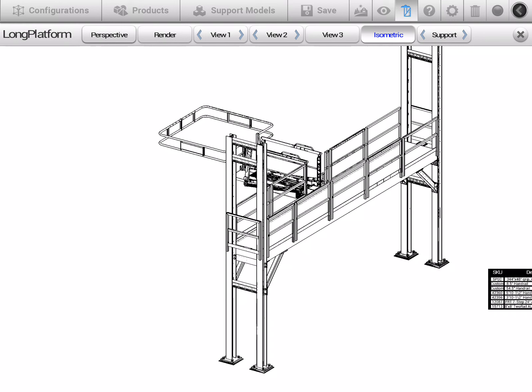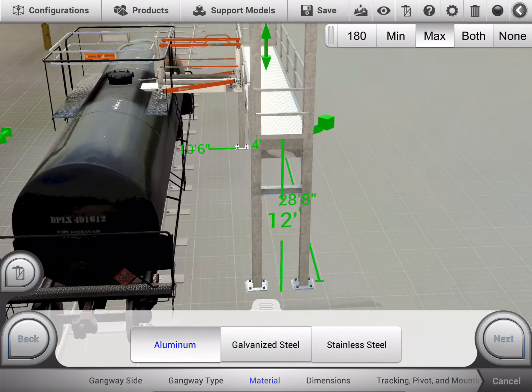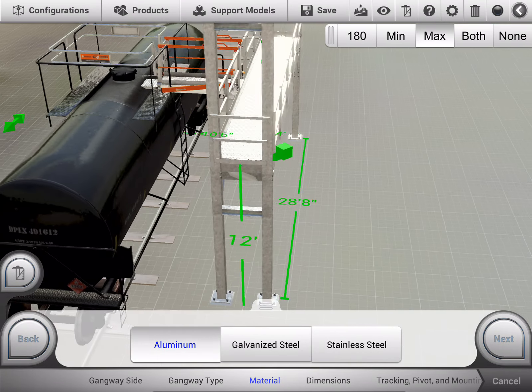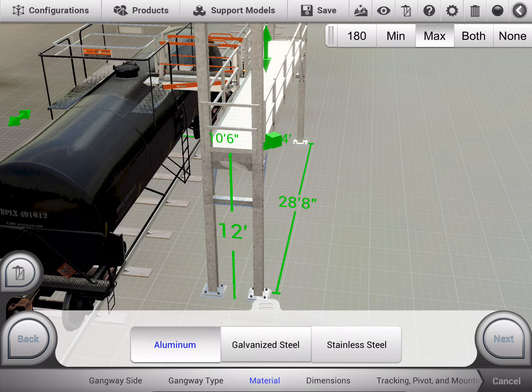Then, as we drive this configuration to a quote, we will have an accurate bill of materials as well as these drawings included. The whole point of Atlatl and our visual configurator toolset is to ease that speed to quote and simplify quoting operations for both internal and external sales forces.